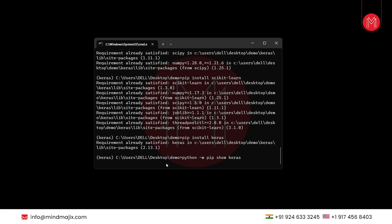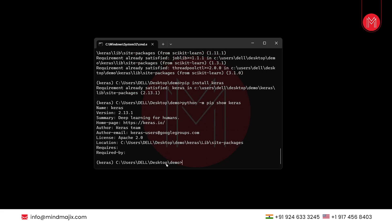It will display all the details of Keras, like the name, version, author team, etc. As you can see, all the details are listed below, which means we have successfully installed Keras.